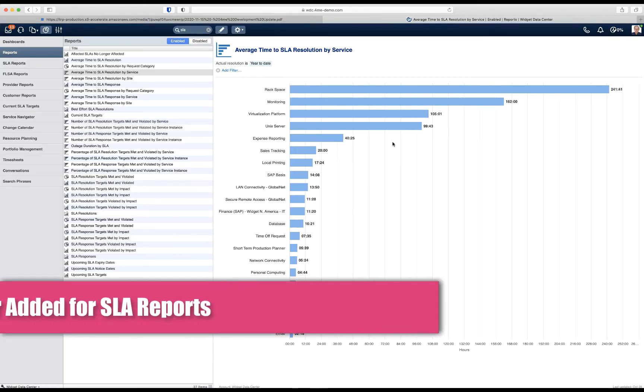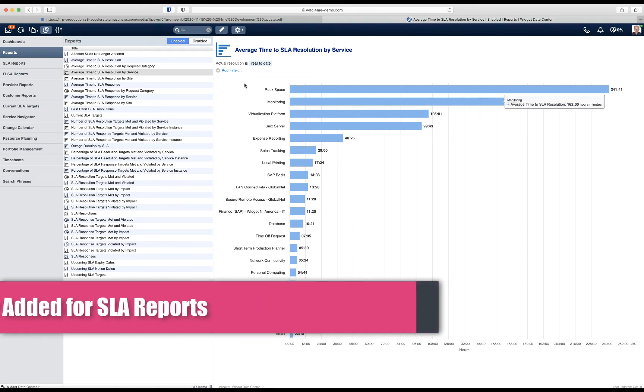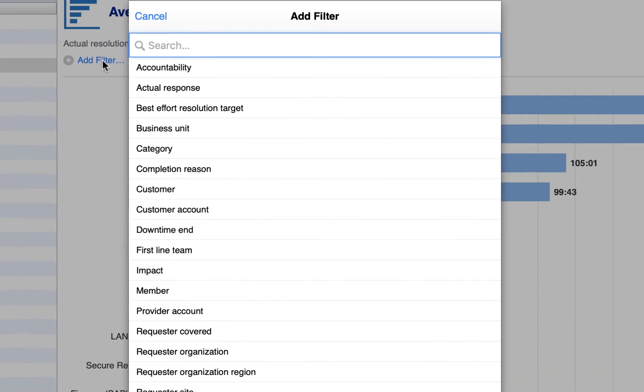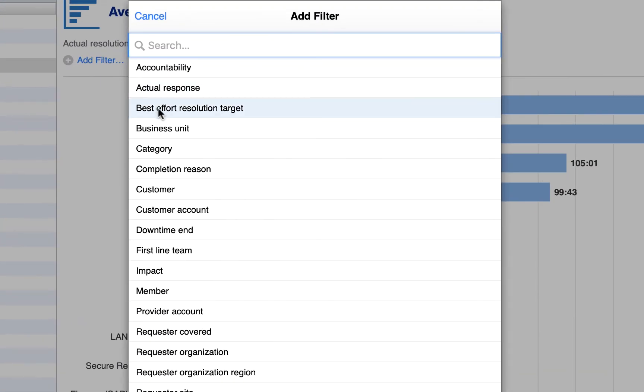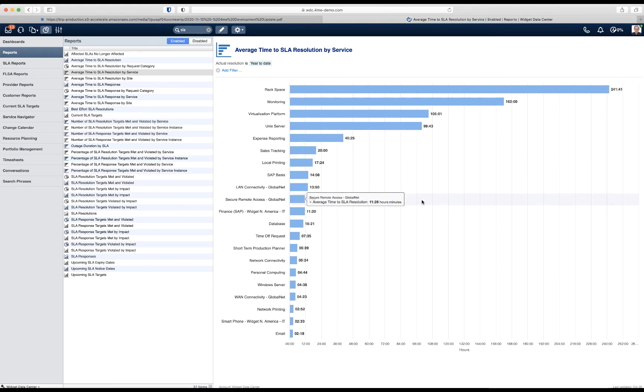A similar type of filter was added for all reports that are related to SLAs. You can now filter those reports based on business unit. For all these reports, the business unit is taken from the organization of the requester of all the requests that make up these reports.